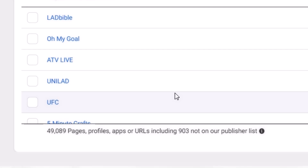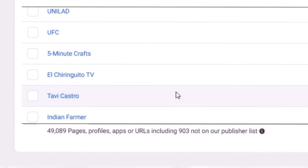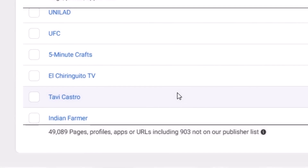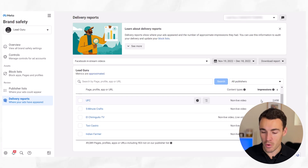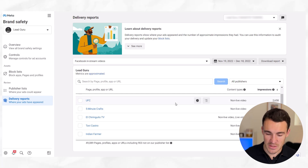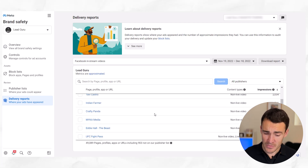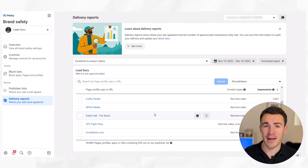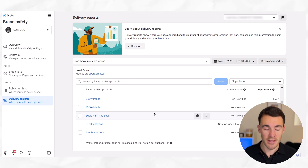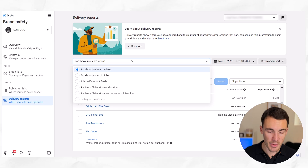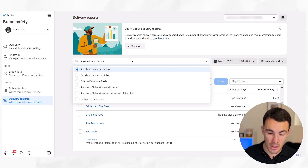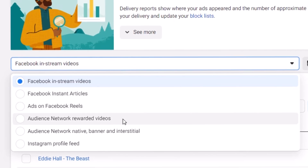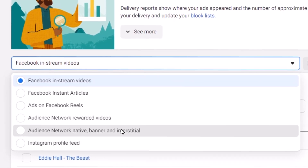So one option is to go through the Facebook in-stream videos. I wouldn't go through all 49,000, but go through the more obvious ones — the ones that get lots of impressions — and think about whether you want your ads shown alongside that content. Facebook in-stream videos is one option, but you can also explore other options, one of the most important being the audience network.